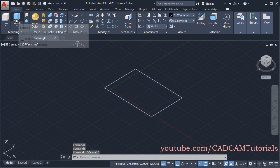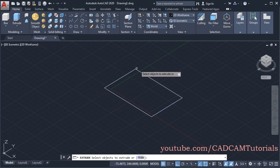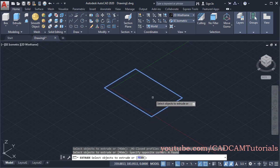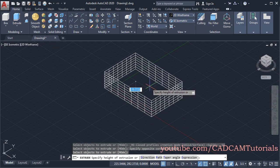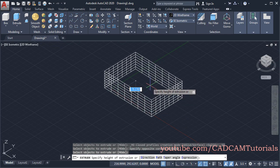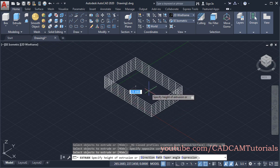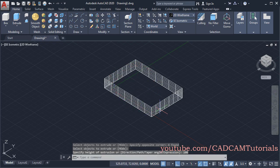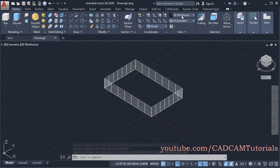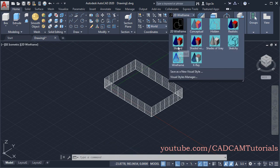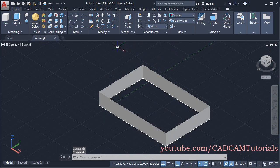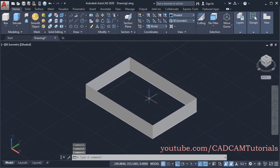Click on Extrude, then select these objects and press Enter. Then specify direction — on which side you want to create the extrude. You can either go below or above. Then specify height. Suppose height is 100, then Enter. Then to change the visual style, click here on 2D Wireframe and click on Shaded. So here these surfaces have been created.